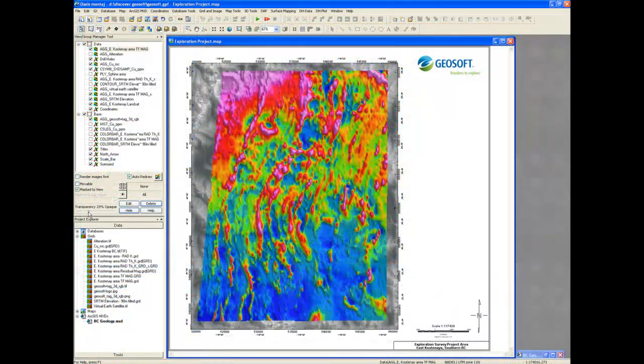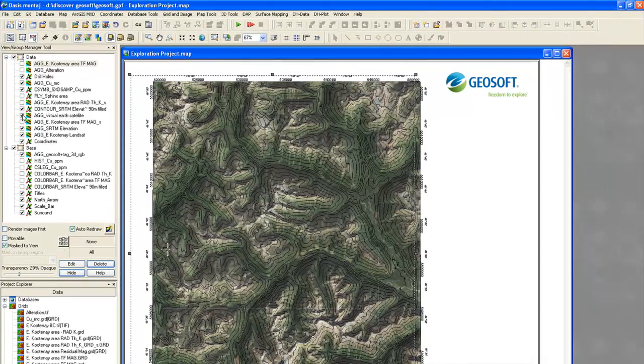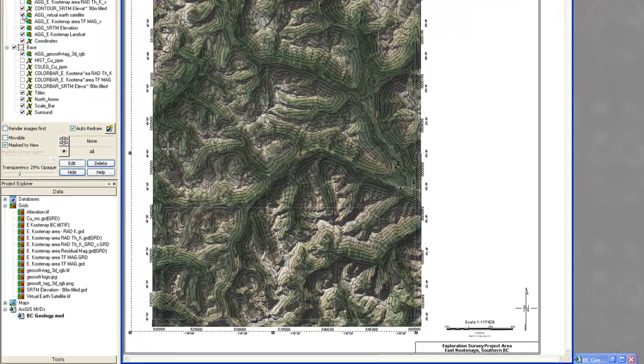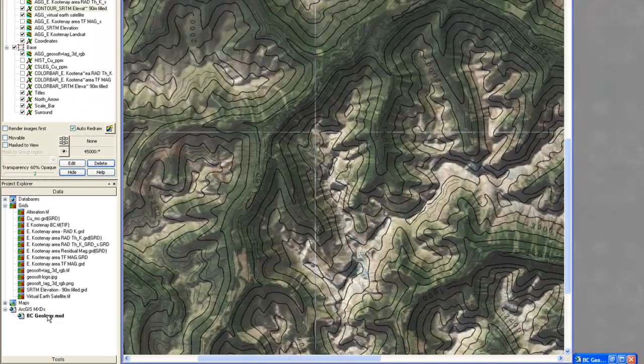Quickly add remote sensing satellite or air photo data to establish context and identify surface features.